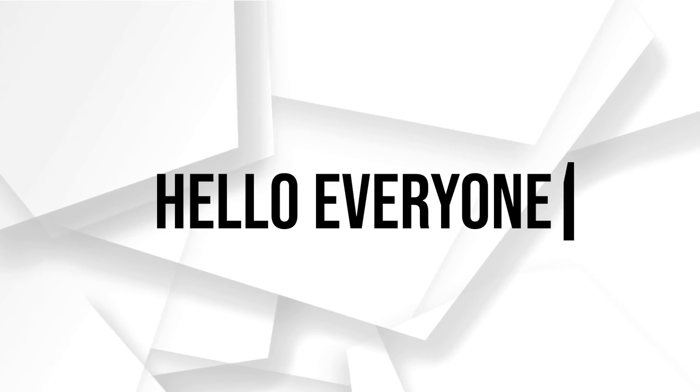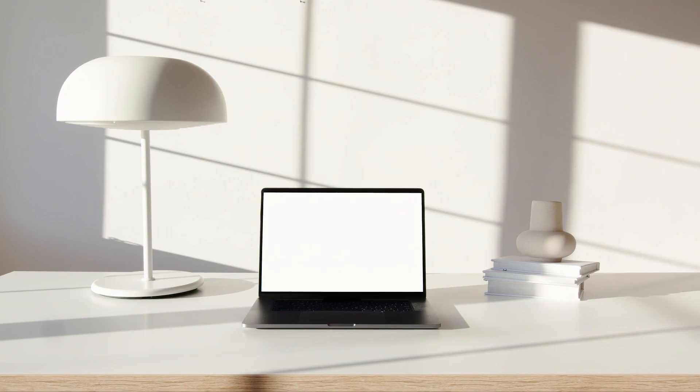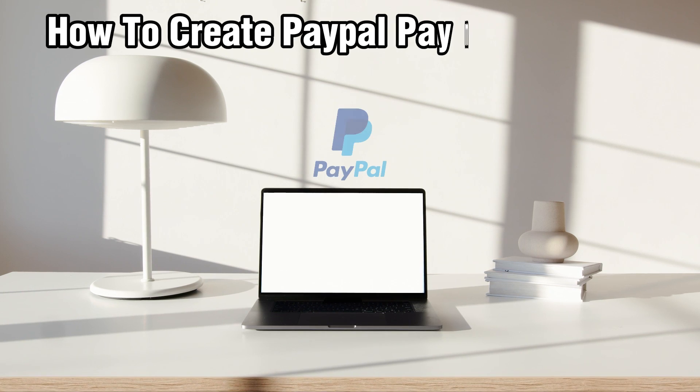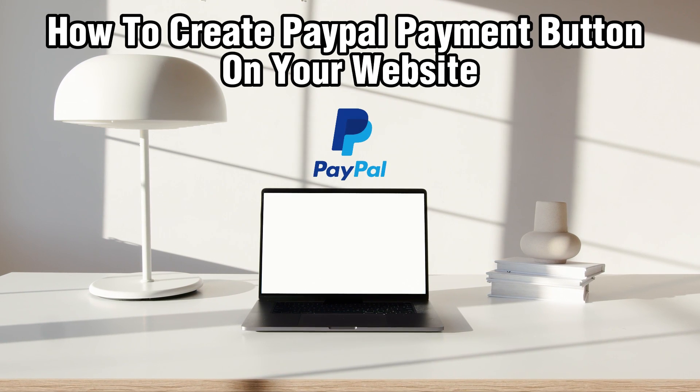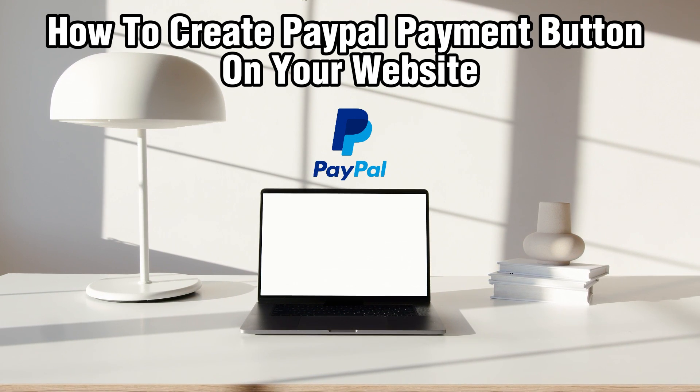Hello everyone and welcome back to our channel. In today's video I'll be showing you how to create PayPal payment buttons on your website in 2023.